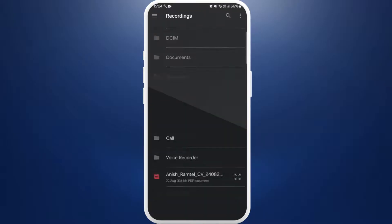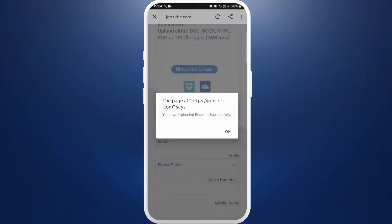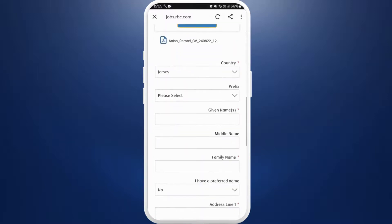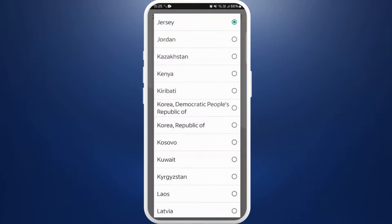As you can see, my resume has been uploaded successfully. After you upload your resume, you need to fill out all this information. So fill out this form accordingly.